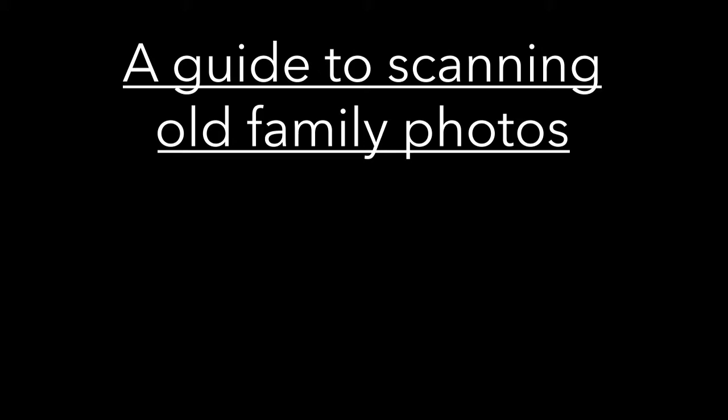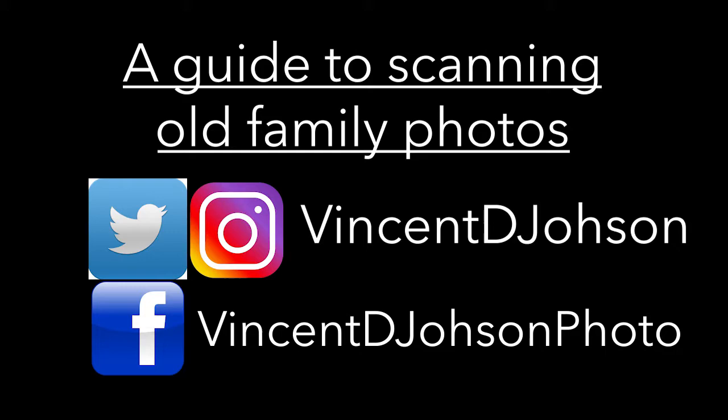Thanks for checking out this video which is basically a brief guide to scanning old family photos. We're not going to get too much into technical stuff but just give some people a general idea of what the whole process is and things they can do to better scan.